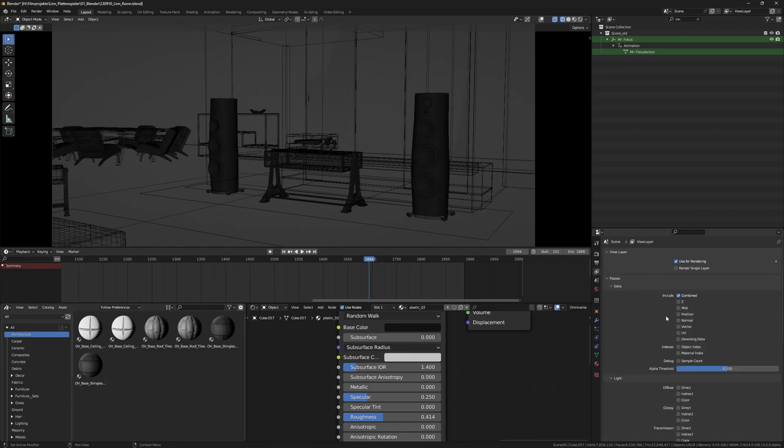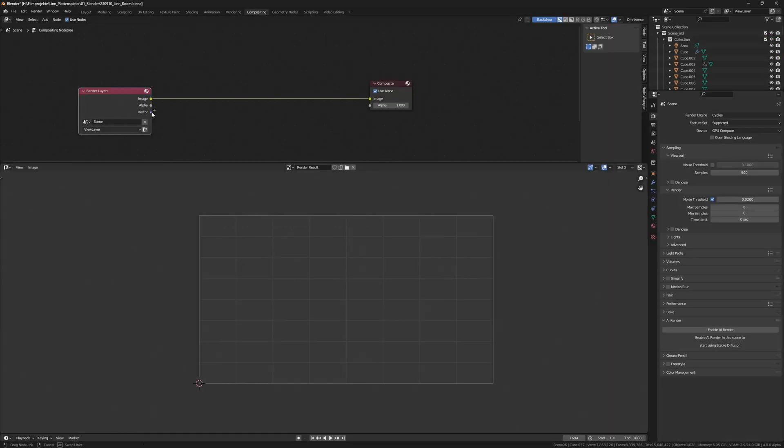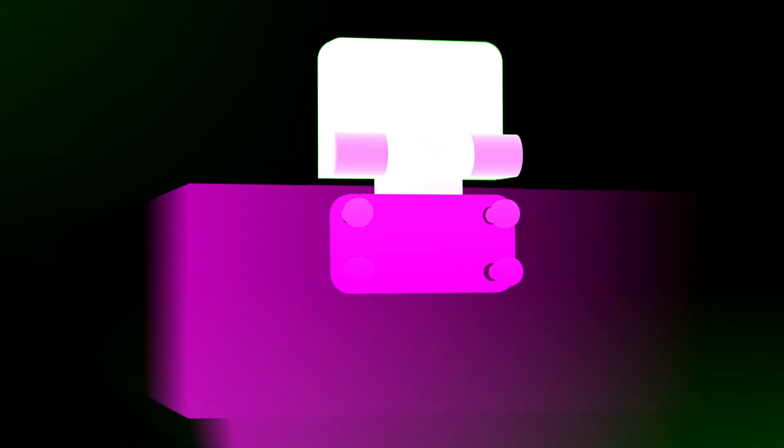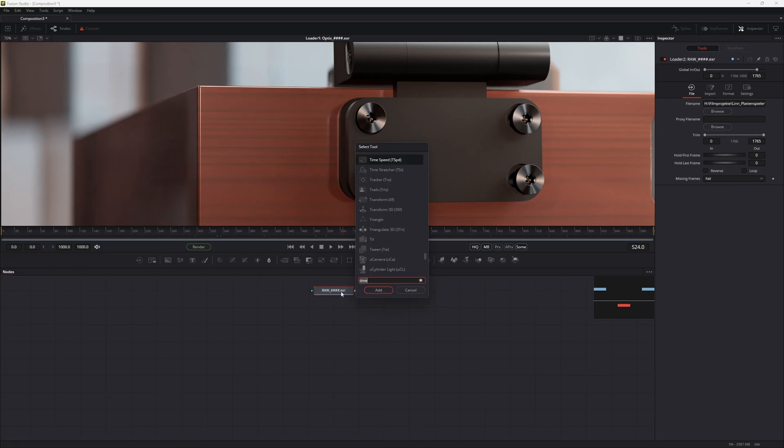For this denoising technique we need the motion vector paths of the rendering. A motion vector shows each pixel's X and Y transformation from one image to the next. In this example the red channel shows the X movement and the green channel the Y movement.